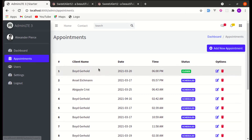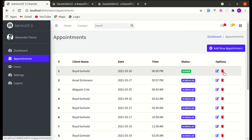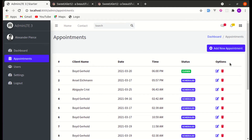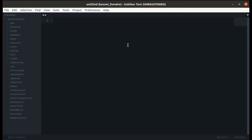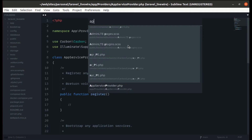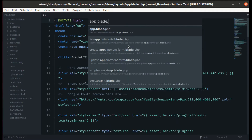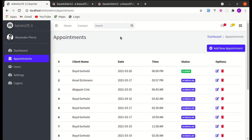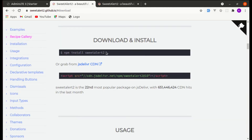Welcome back to another video on building a multi-purpose Laravel library application. In this video we'll be working on deleting appointments using SweetAlert. Let's get started — first let me go to the main layout file called app.blade.php and start by installing SweetAlert on our project.